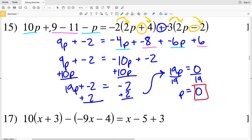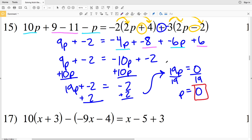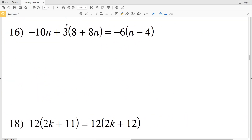In problem 15, that means if I take the value of 0 and plug it in for P, this side of the equation will equal the right side. You can see: 10 times 0 is 0, so I'll be left with 9 minus 11 which is negative 2. Negative 2 times 0 gives 0, so I just have negative 2 times 4 which is negative 8. This term is 0. Negative 3 times negative 2 is positive 6. Negative 2 does indeed equal negative 8 plus 6. So 0 is the value of P.